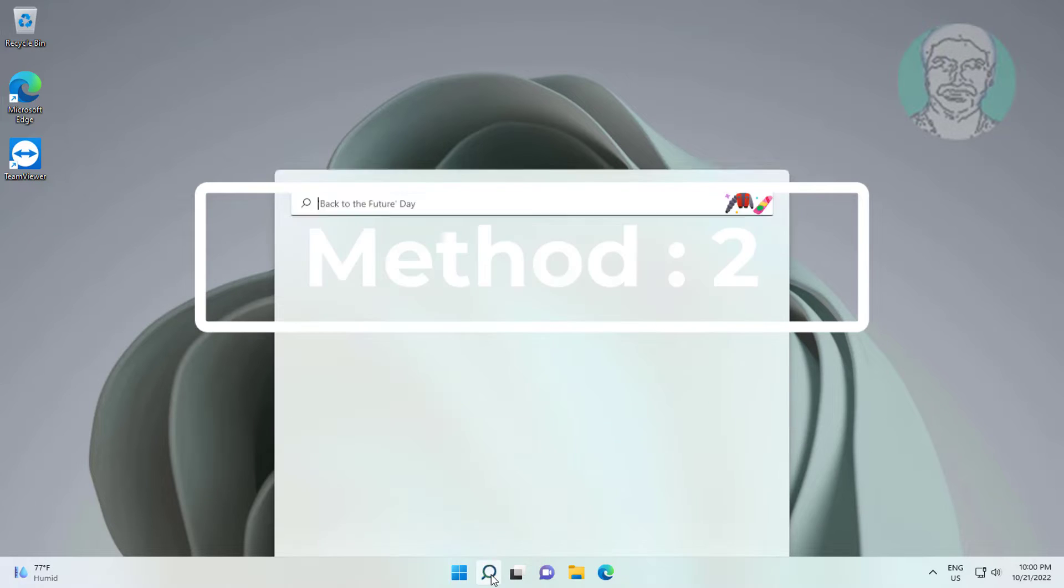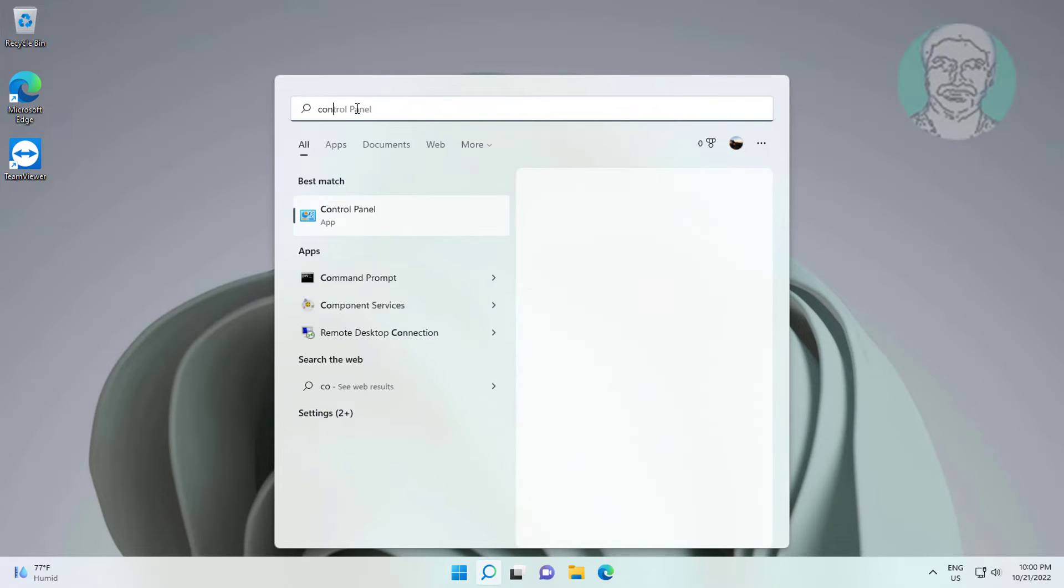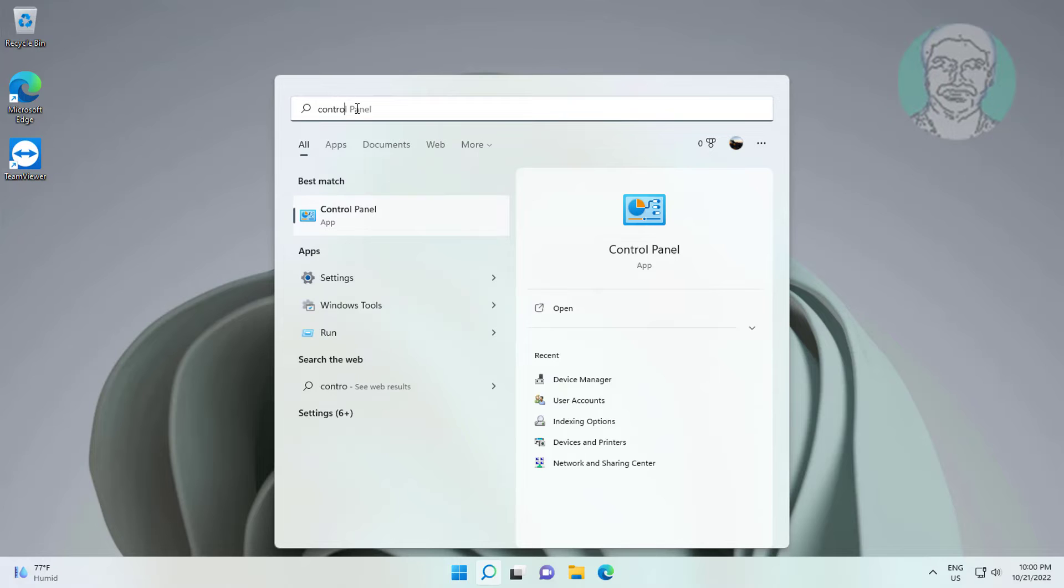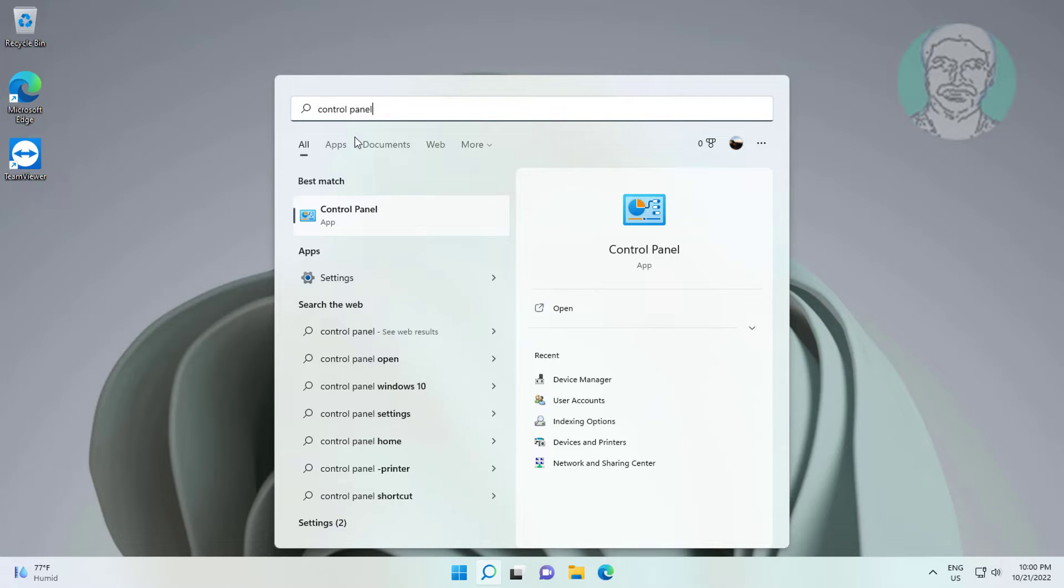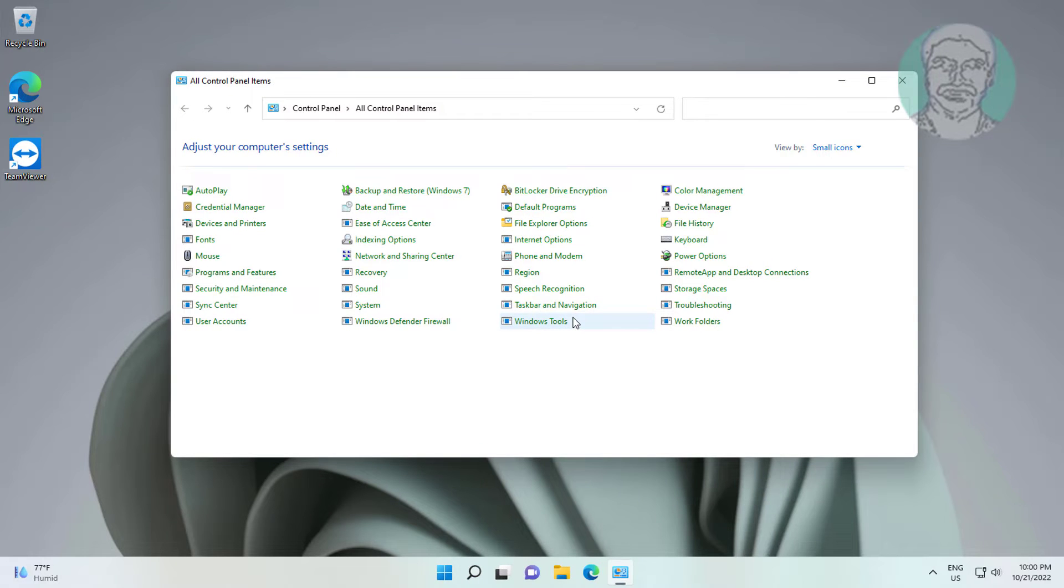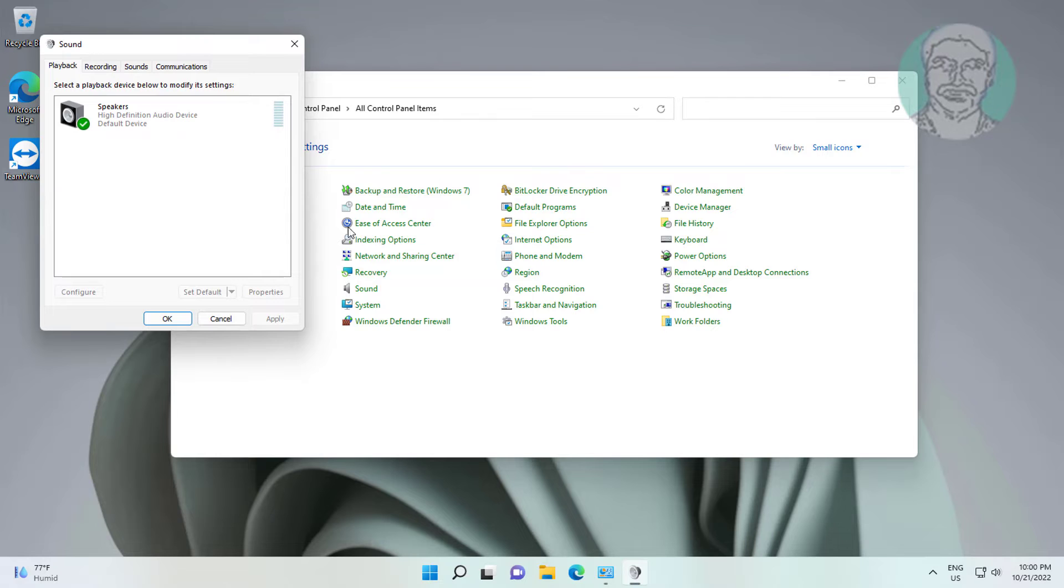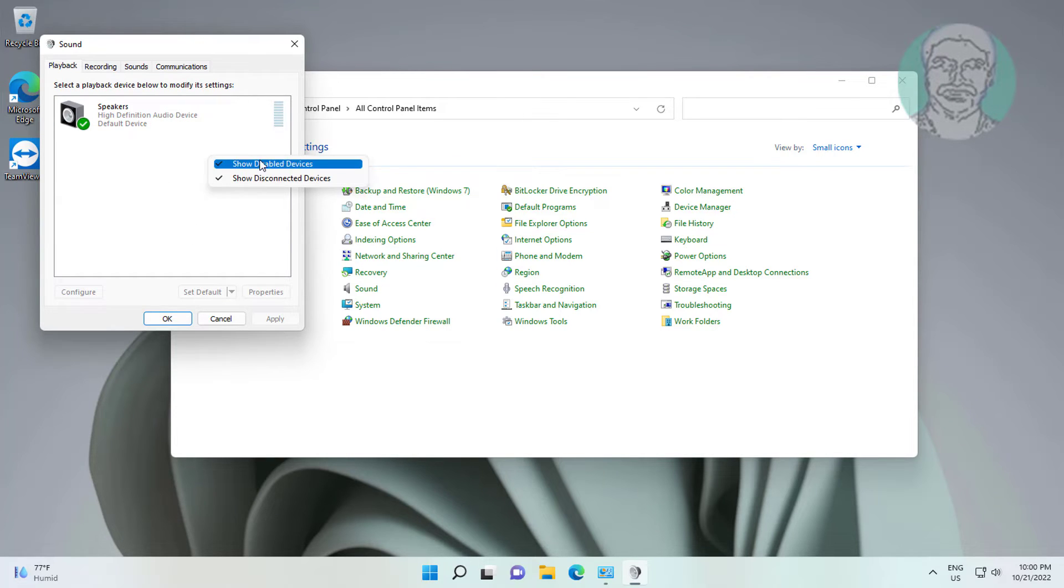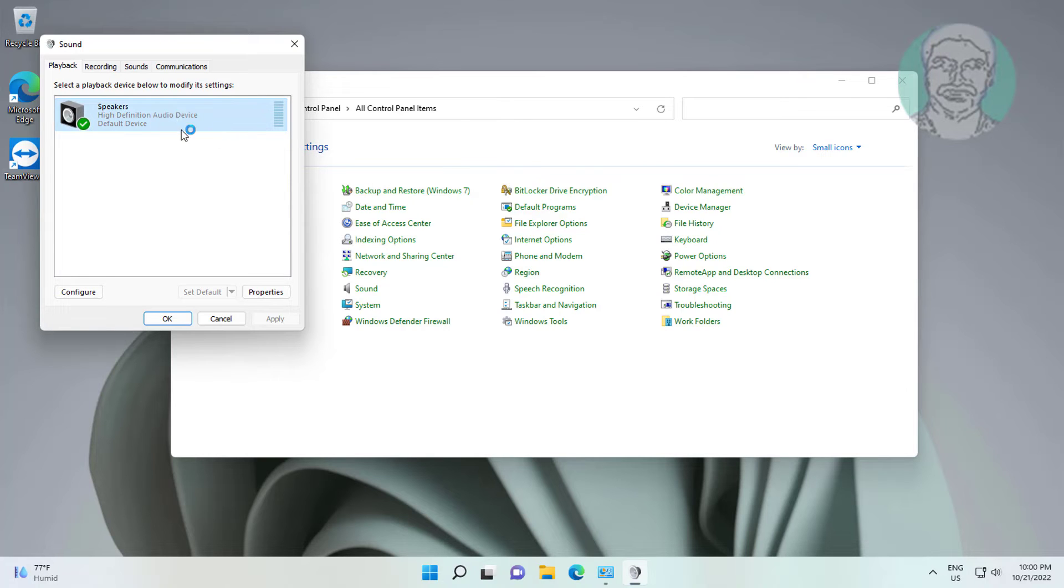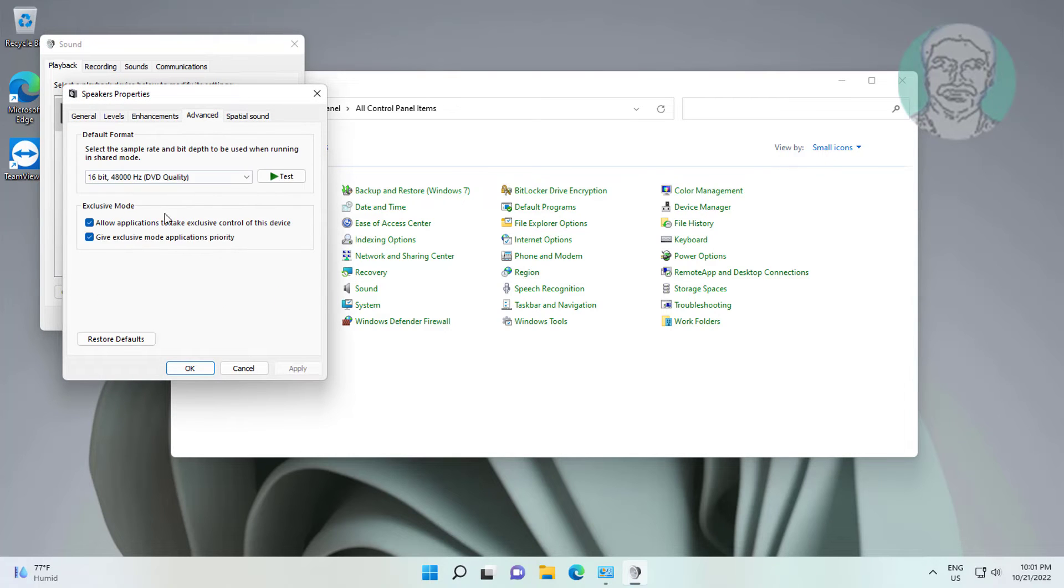Second method is to type control panel in Windows search bar, click control panel. Open sound settings. Right click, select show disabled devices and also check show disconnected devices, click set default, click properties. Click advanced tab, uncheck allow applications to take exclusive control of this device.